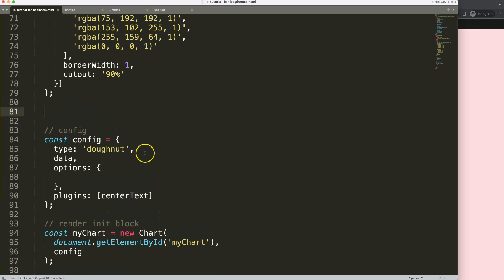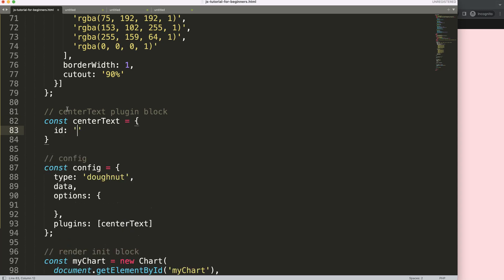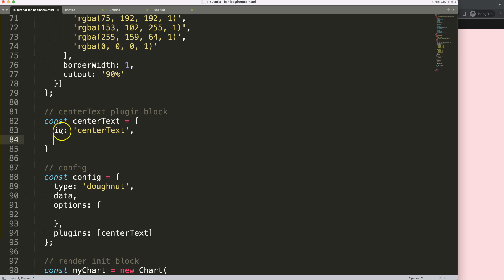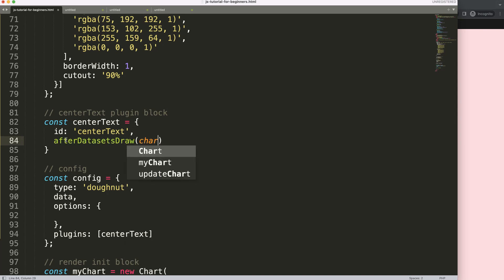I'll comment this section so I remember what it was. Then I declare 'const centerText' and give it an id property set to 'centerText'. Next, I need to decide when to draw — I want to draw this after the donut slices are rendered. So we use the 'afterDatasets' hook — after the dataset has been drawn, we will create this text.